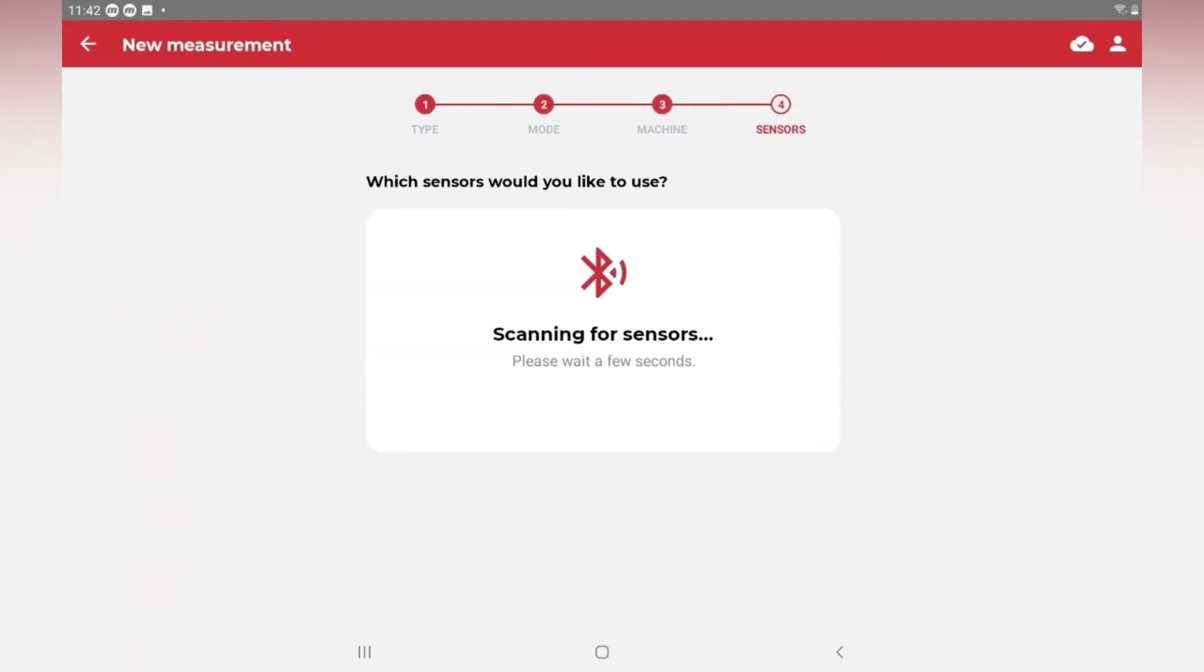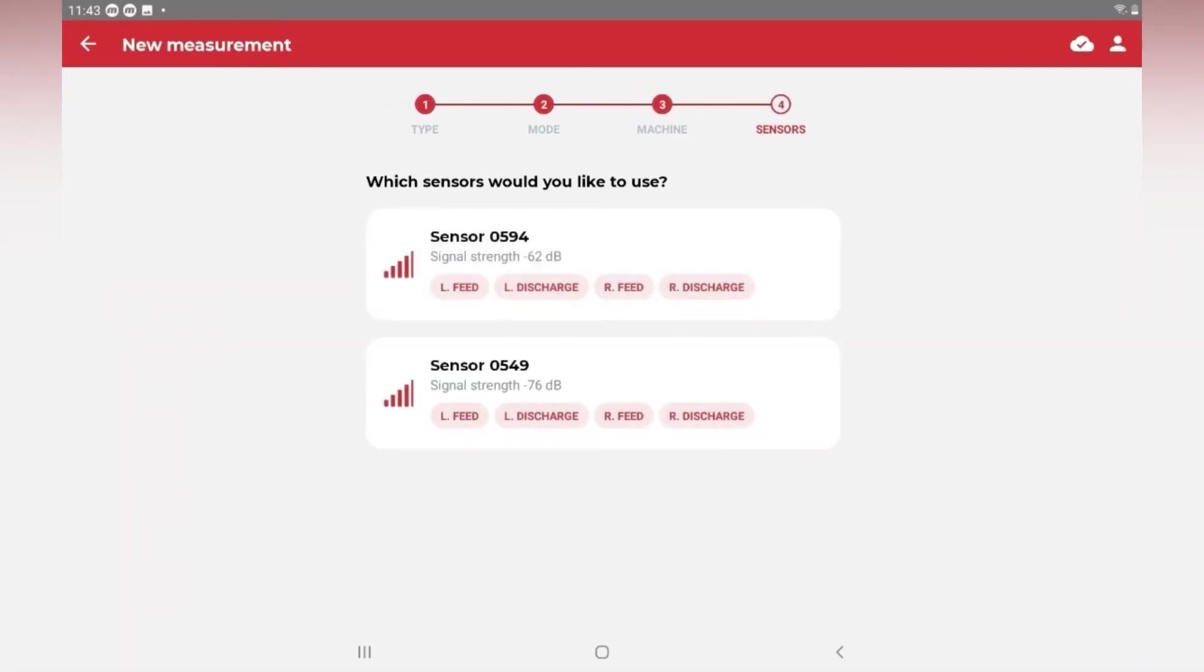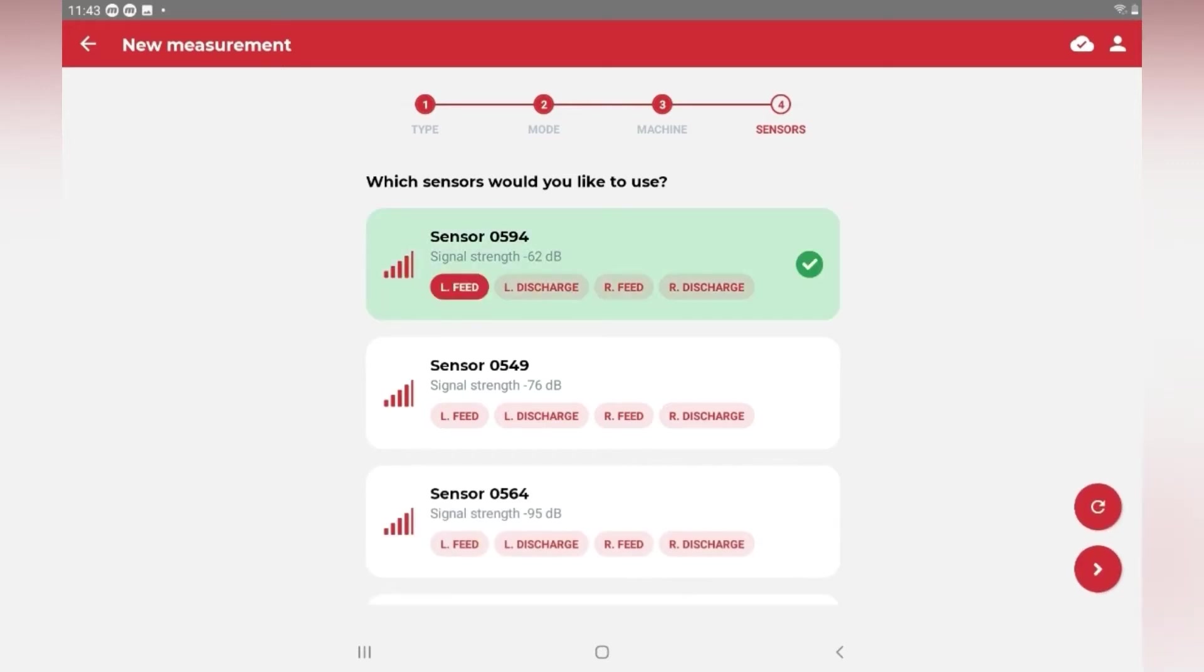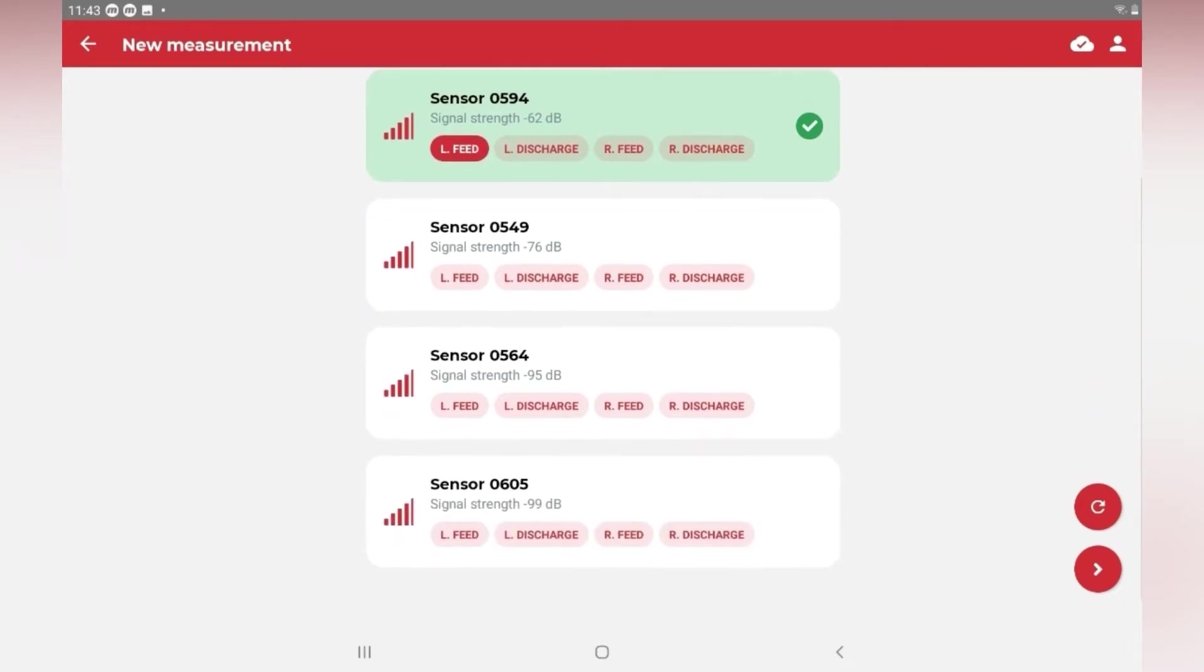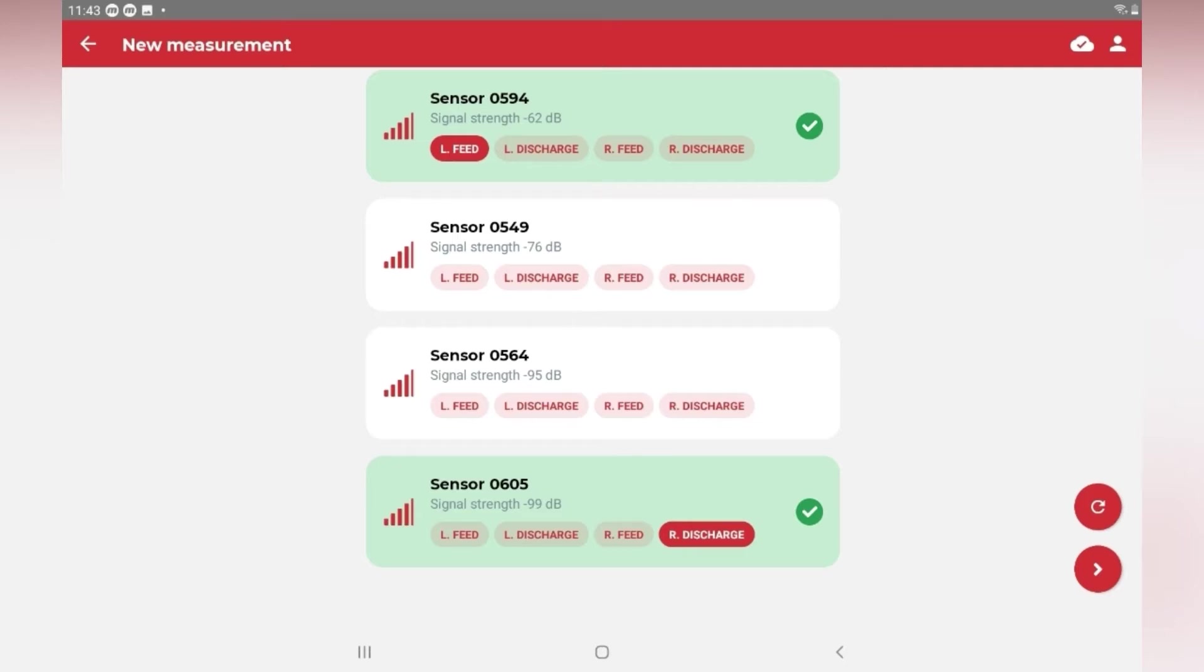The device will scan for nearby sensors with the closest listed at the top. Match up to four sensors with the corner of the screen that they are located on. The sensor row turns green when successfully assigned. Select at least one sensor to continue.